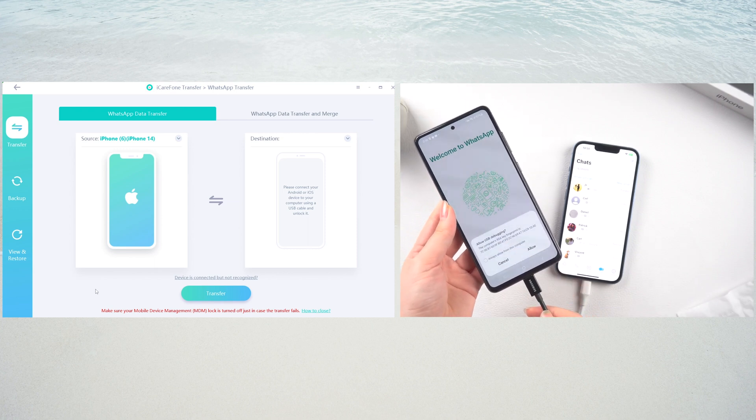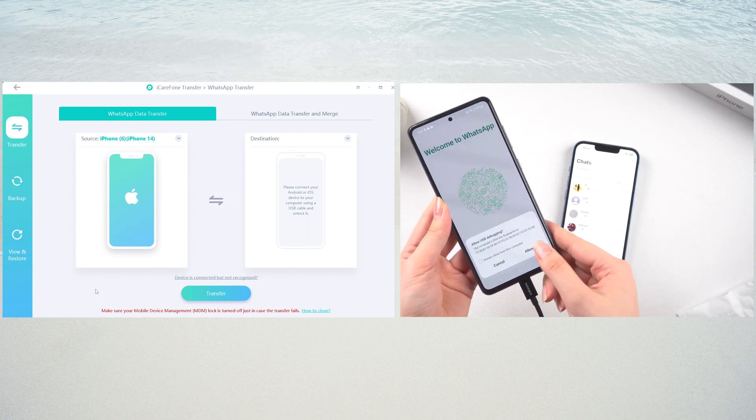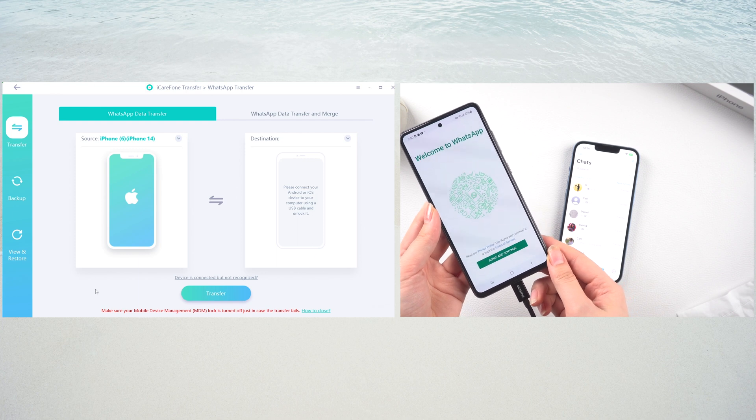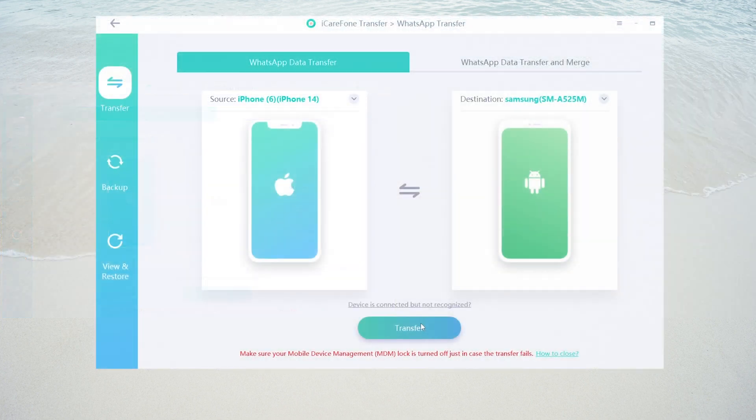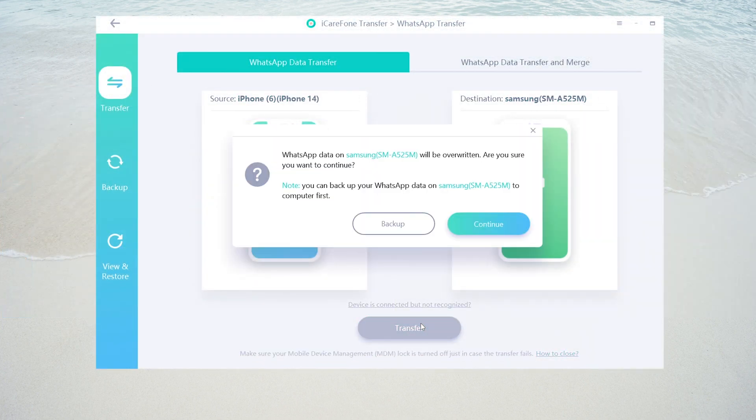Please tap on allow button on your Android if prompted. After both devices are detected, click the transfer button to proceed. If you want to keep your WhatsApp data in your Android device, you can choose backup first.